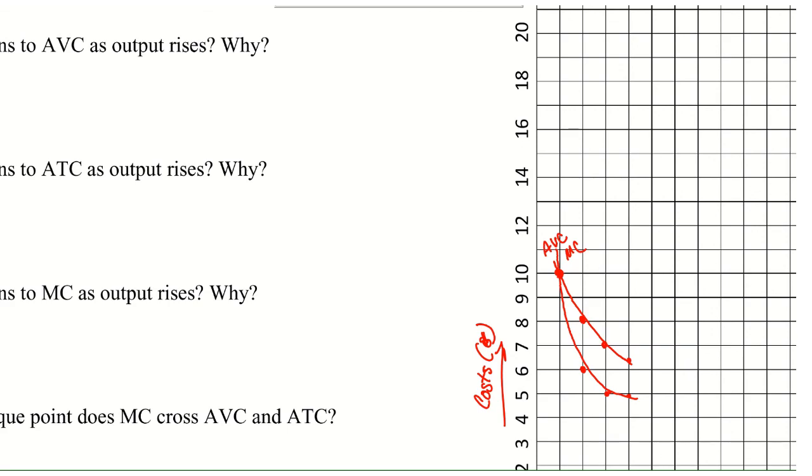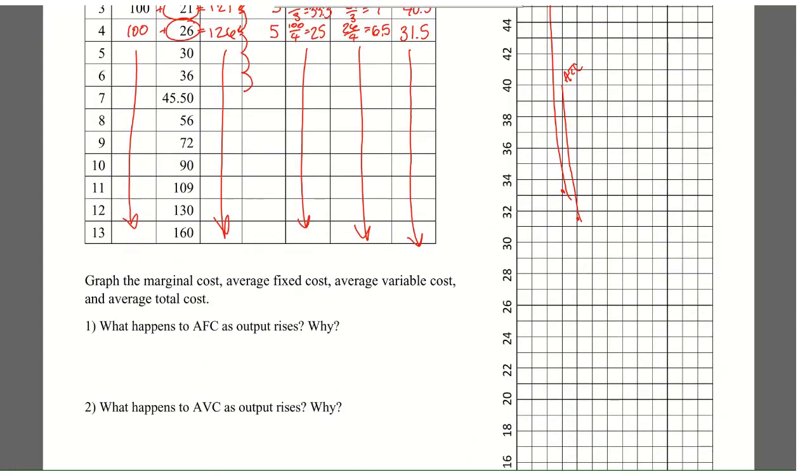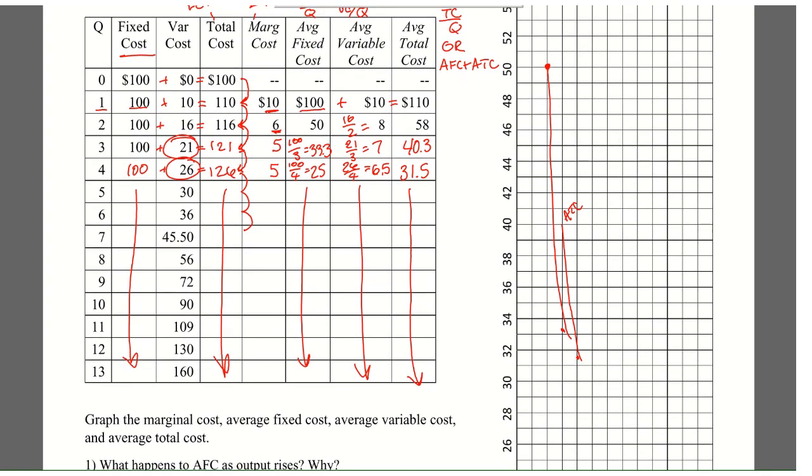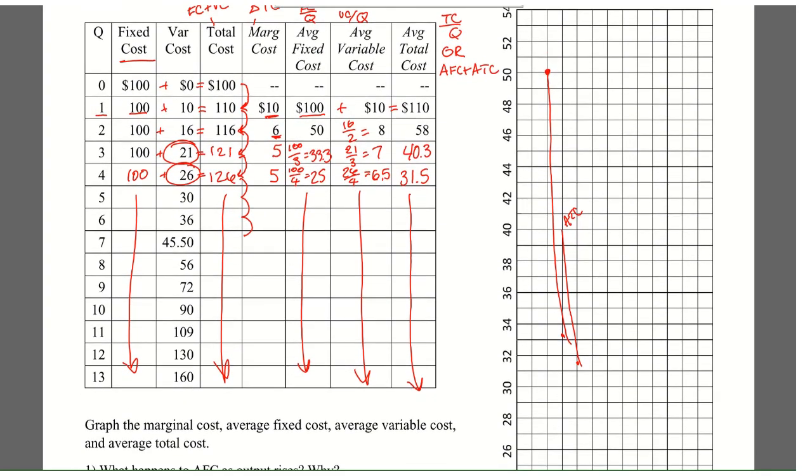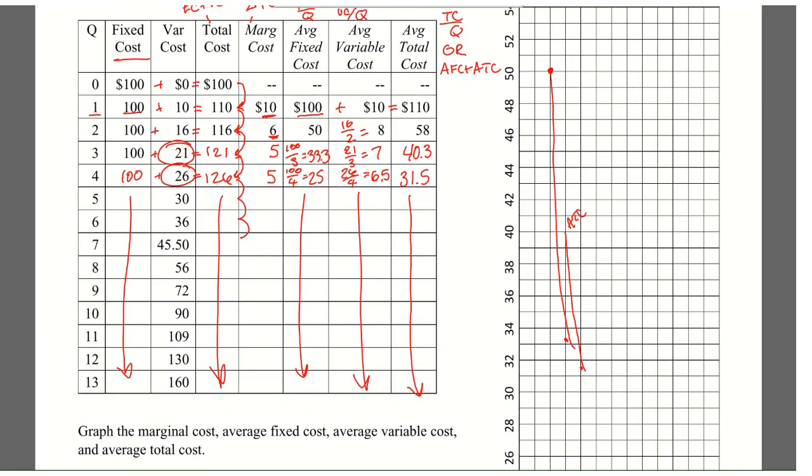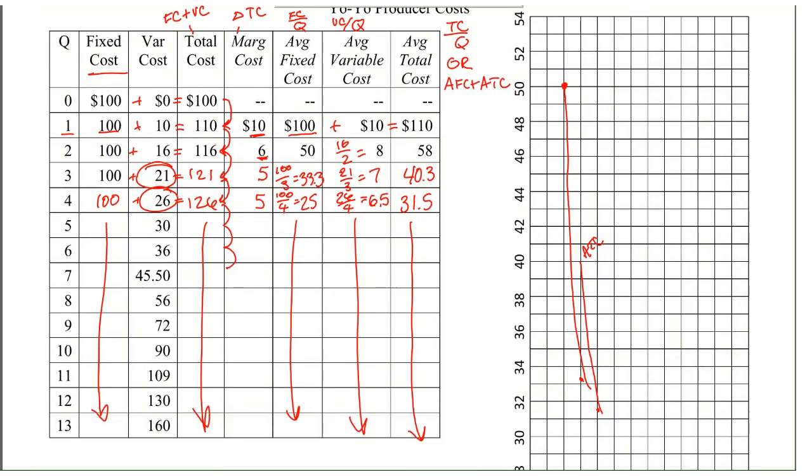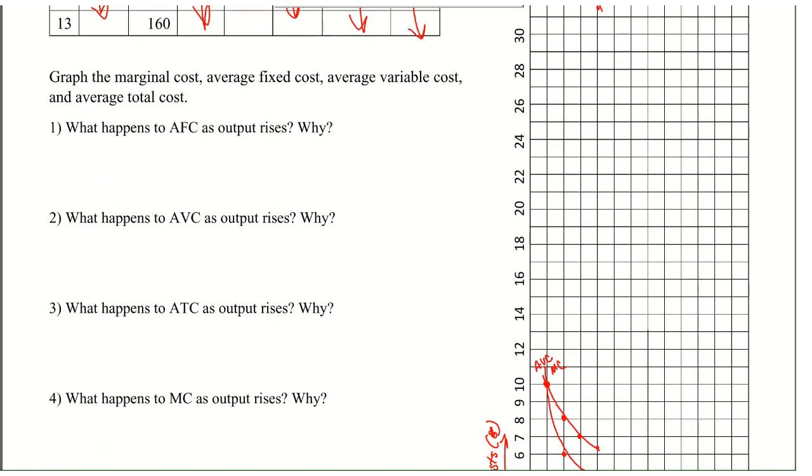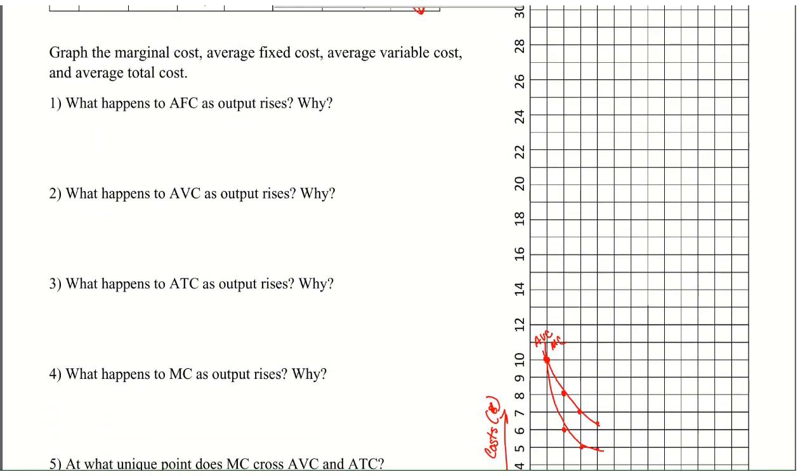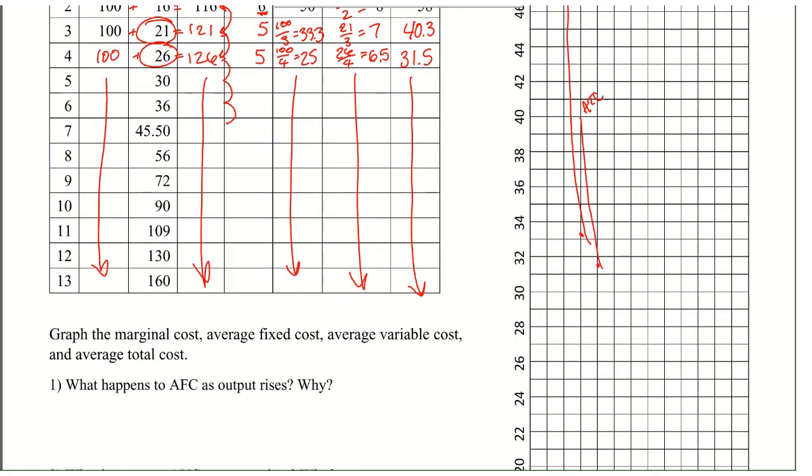So finish out the table and sketch. I can only start the sketches because I don't have all of them. But finish it out. Give it a sketch. And I'll post the answers so you can make sure. There are these questions down here that's talking about the shape. It's just really trying to help you remember how they're shaped and what happens to them. So you can go back to the notes and be able to get some more detailed answers.